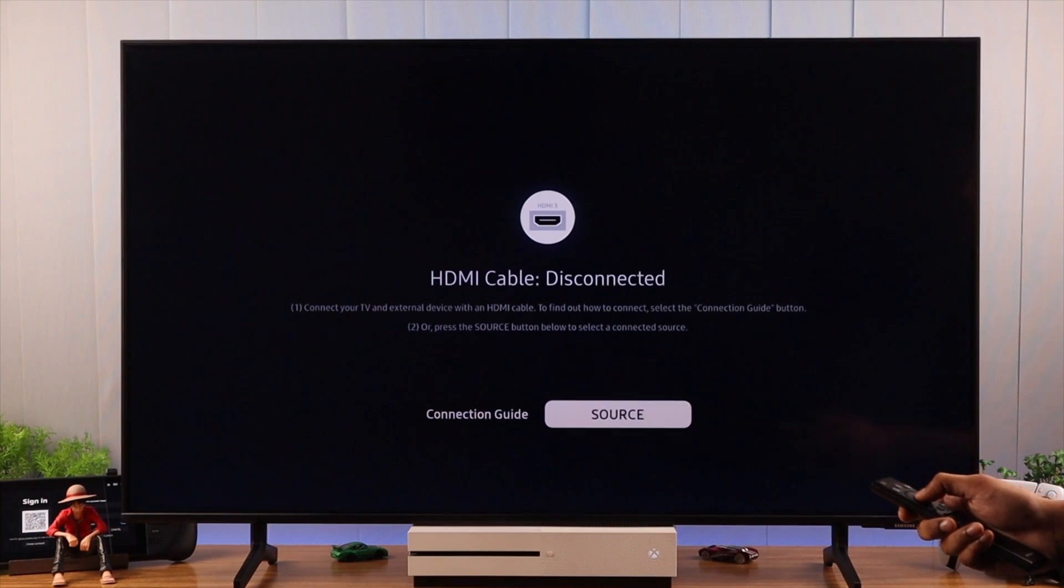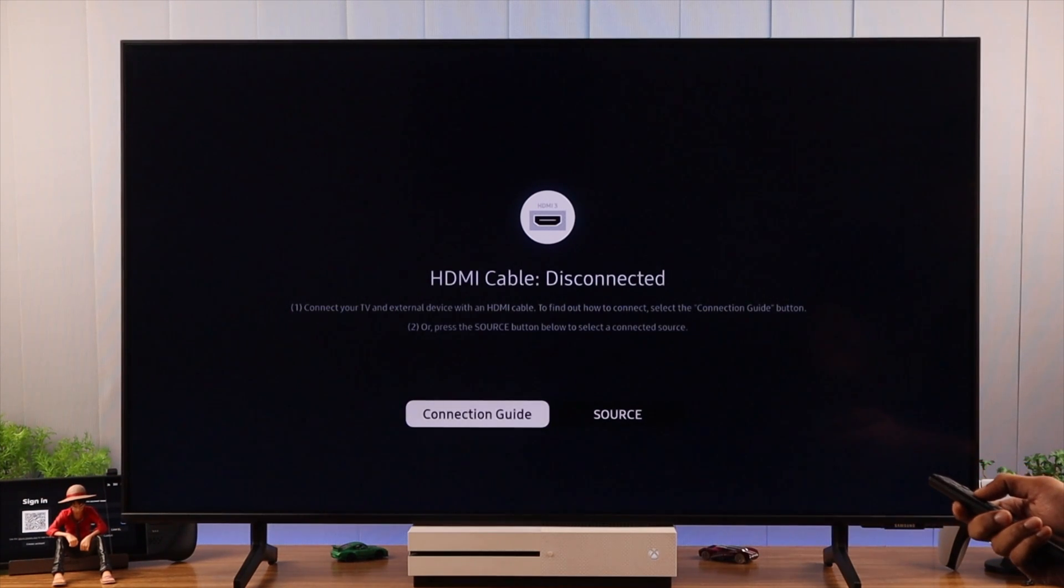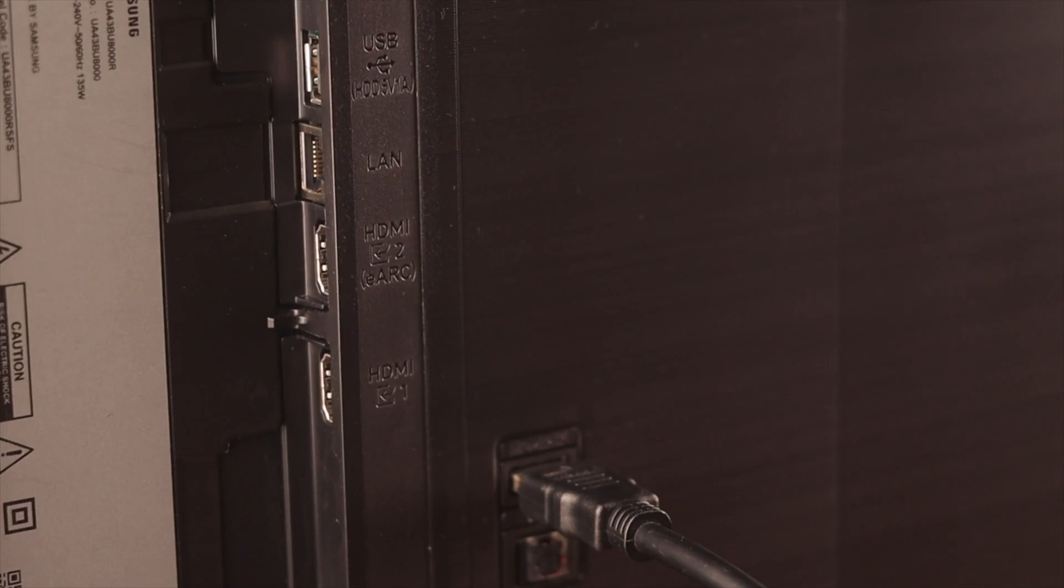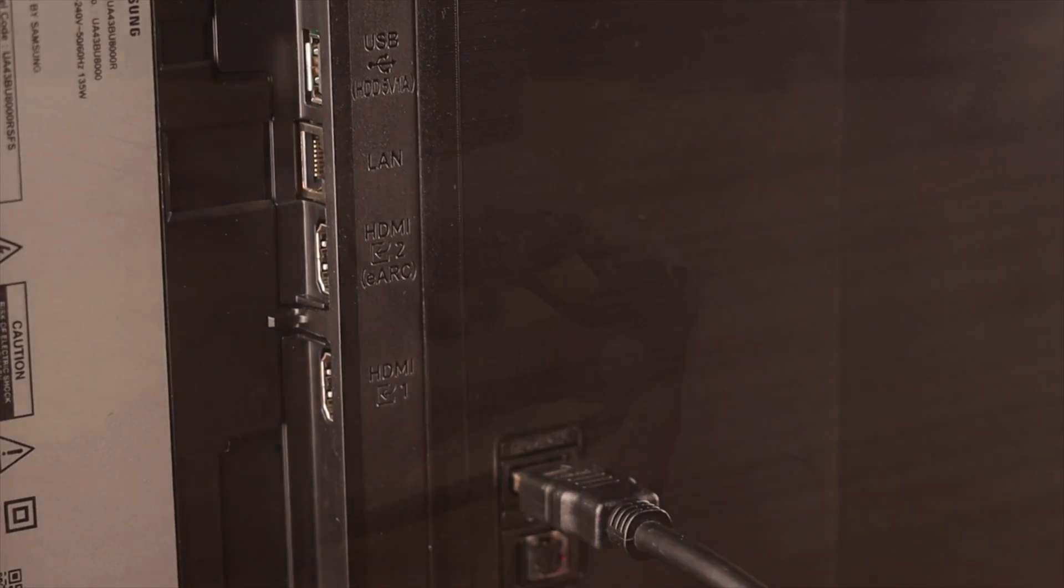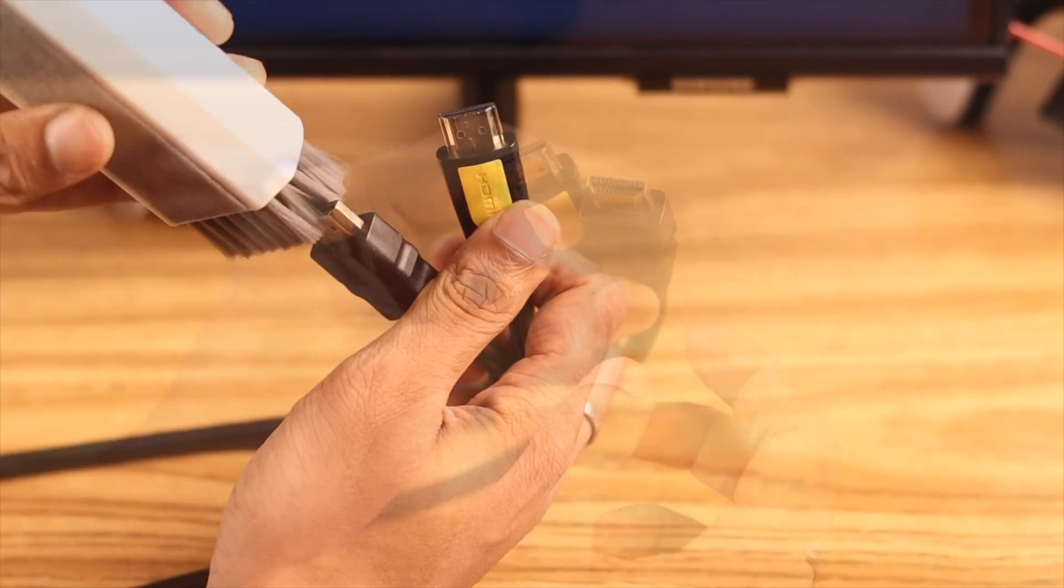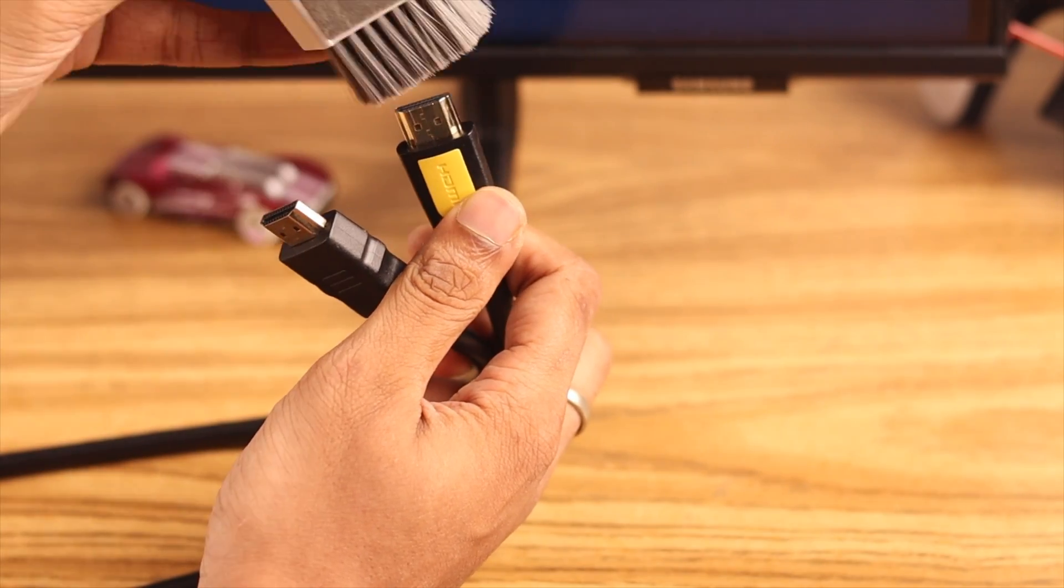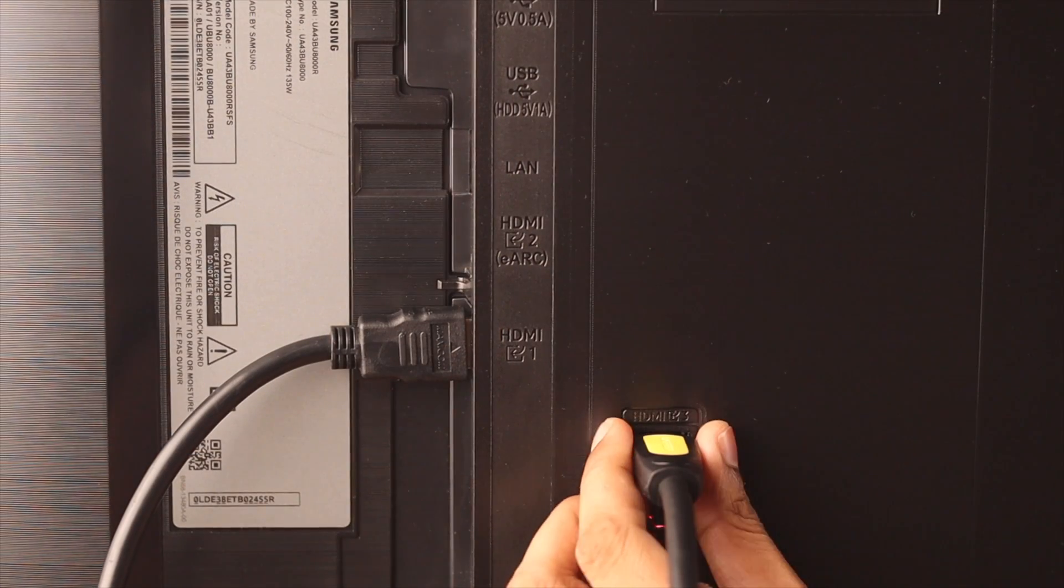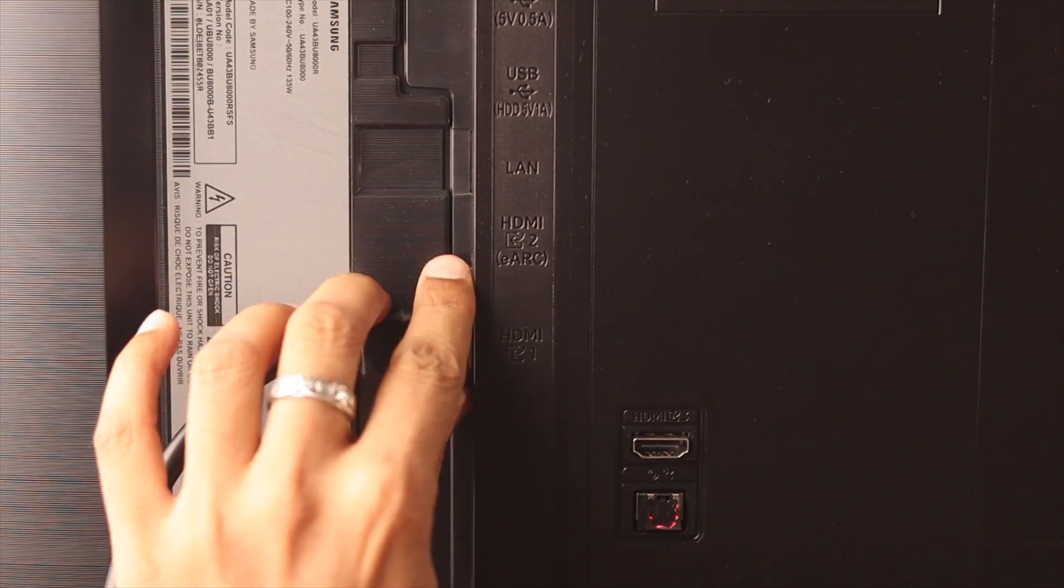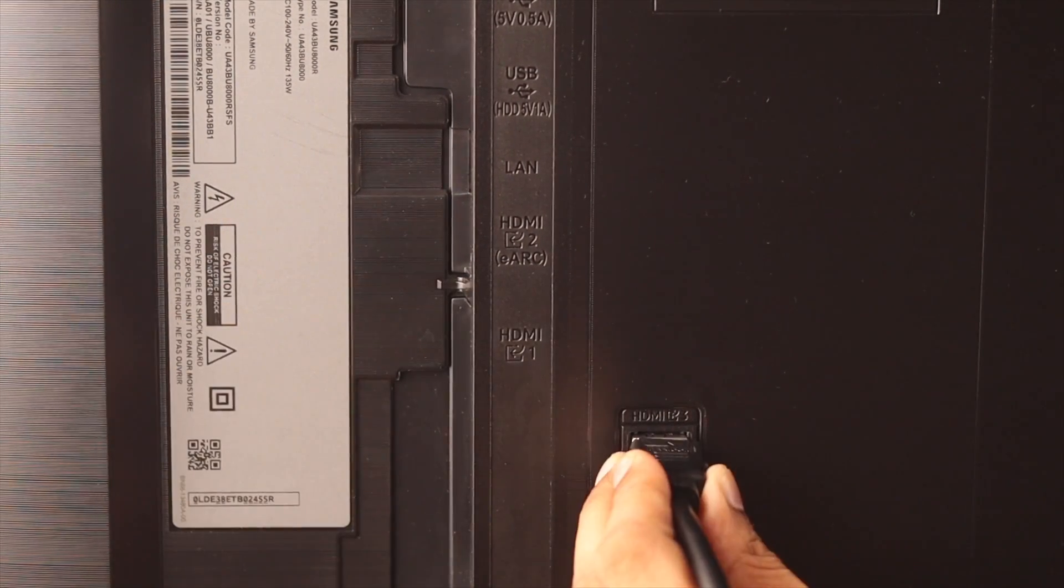If this wasn't the reason and even if you select the correct source it says that HDMI cable is disconnected, then we will check the display ports and the cables for damage and clean them properly. Furthermore, we can try using another cable or plug the cable into a different HDMI port.